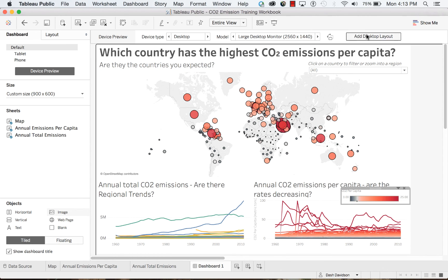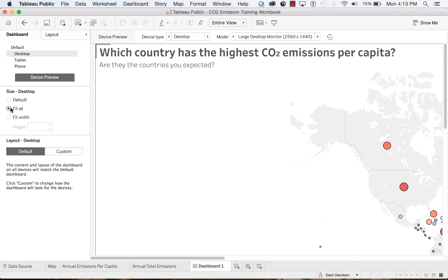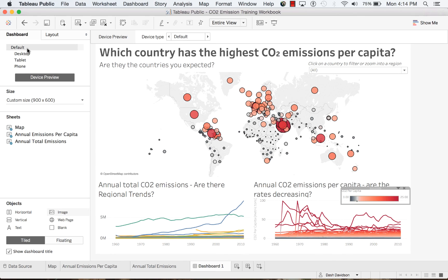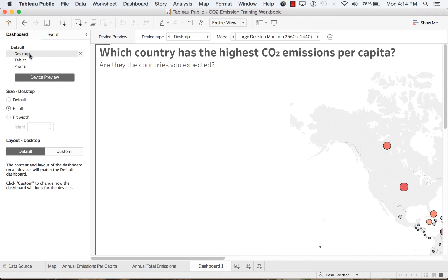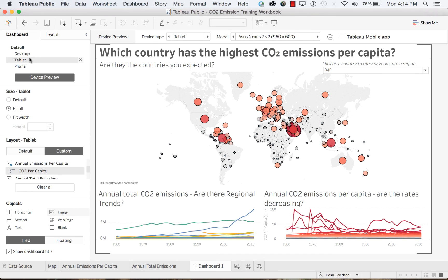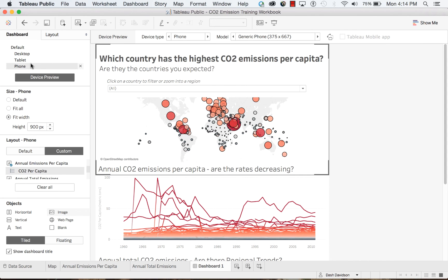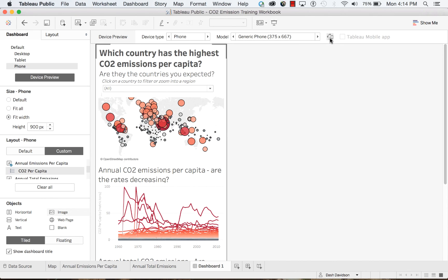We can also add a desktop layout, just telling it to fit all. Remember that our default layout will be used for any device that does not have a specific layout. Our desktop will be used for our largest devices, tablet for our middle-sized devices, and our phone layout for our smallest devices. We can also preview the orientation of each device. Thank you for watching this video on designing dashboards for specific devices. We invite you to continue with our training videos to learn more about using Tableau Public.